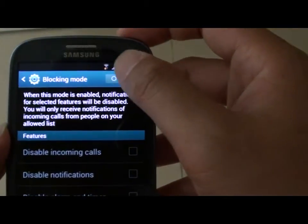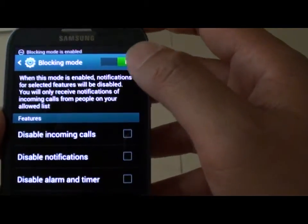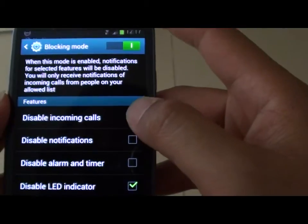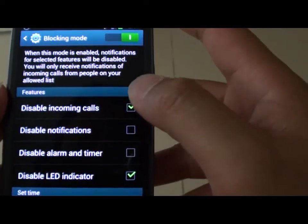Make sure the switch is enabled, then tap on disable incoming calls.